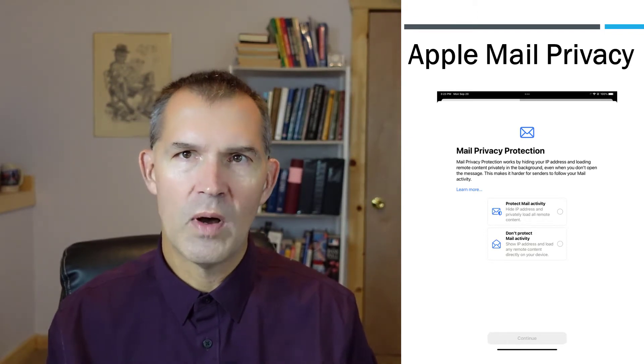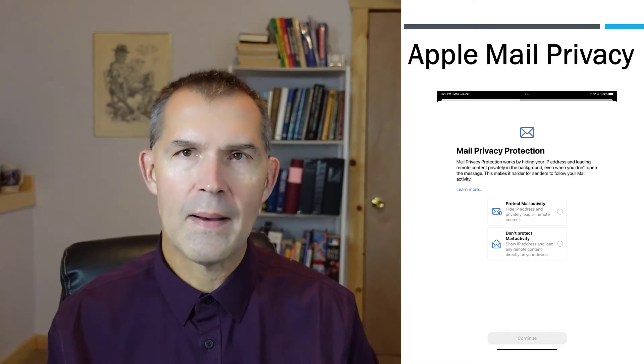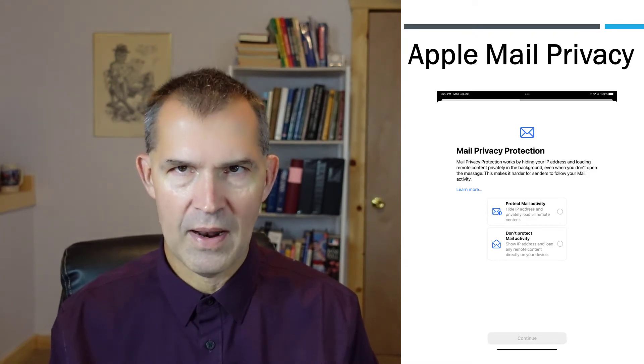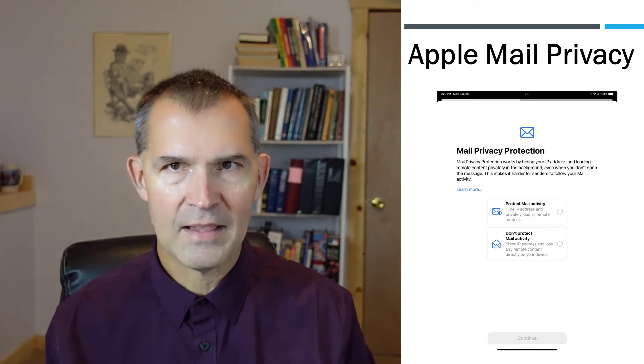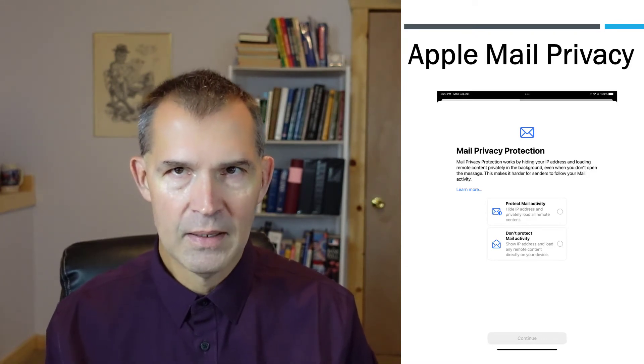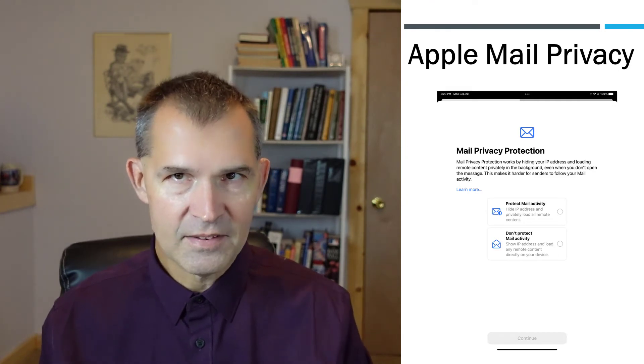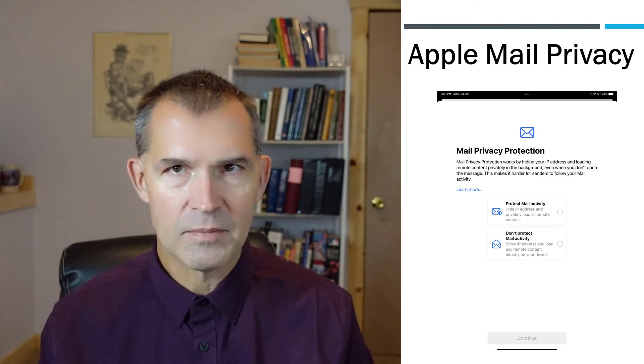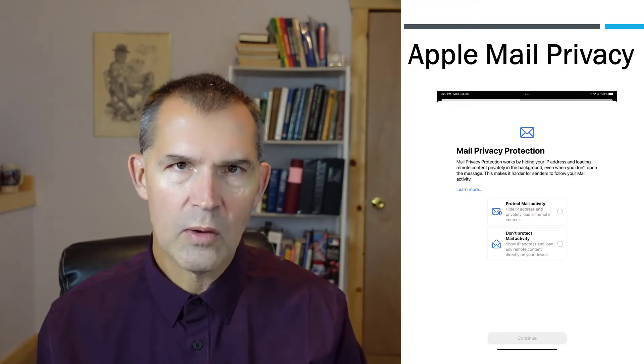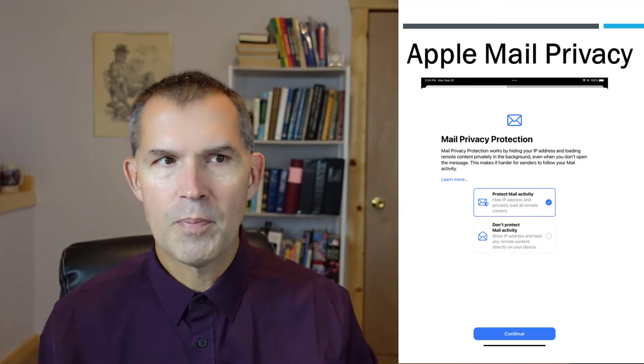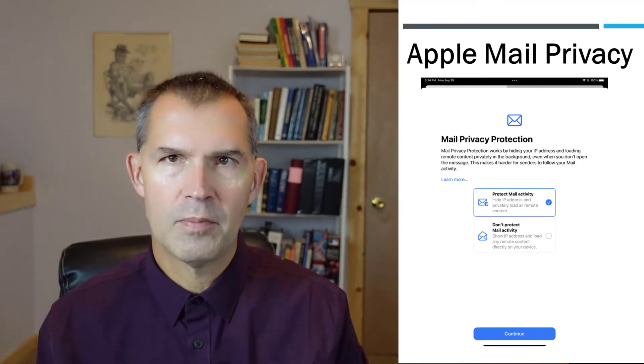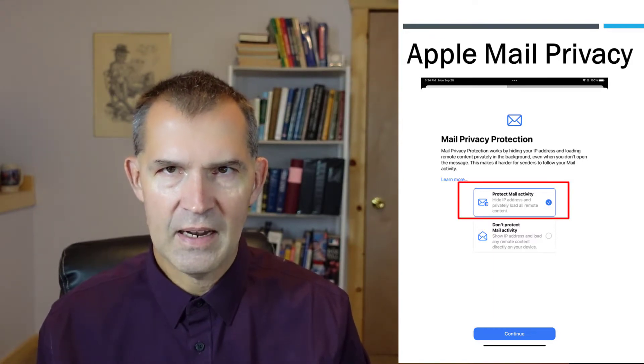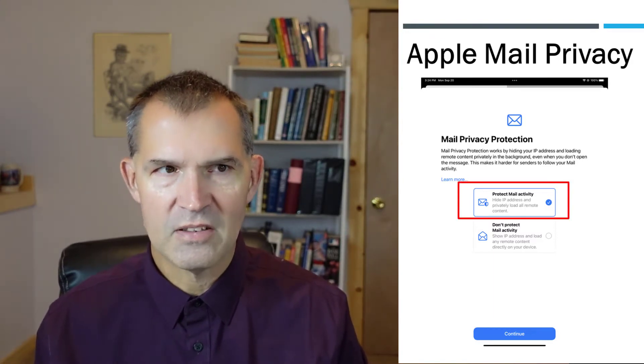You will see this screen pop up and it says Mail Privacy Protection. There are two options. They conveniently put the one to opt out of the mail privacy at the bottom, and the top option lets you stay in. So I think just by the nature, they really want to go after the privacy, so more people will probably click that top button.